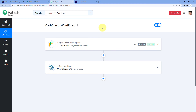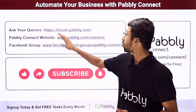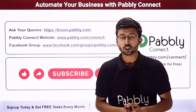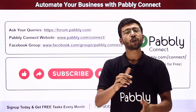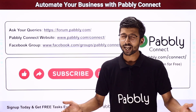Whenever you receive a payment in Cashfree, the same customer will automatically be added in WordPress. You can also connect many other applications with Pabbly Connect. One more important thing: you will find the clone link of this same workflow in the description box below. By clicking on that link, you can clone the workflow into your own Pabbly Connect account and use it for free. If you have any doubts or queries, you can post them on forum.pabbly.com. If this video was helpful, please like it, comment your suggestions, and share it with others. That's it for today — thank you, have a great day.